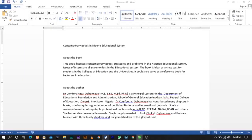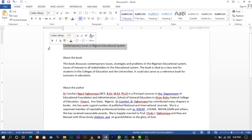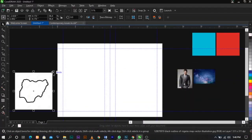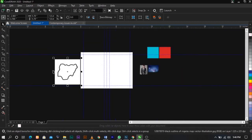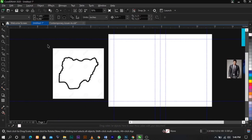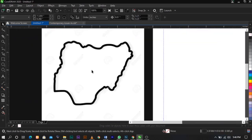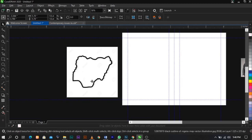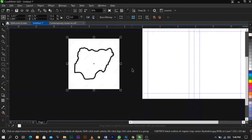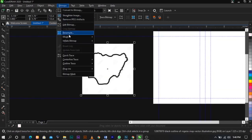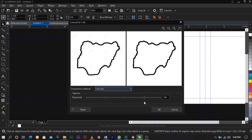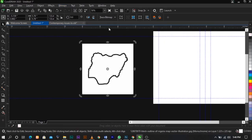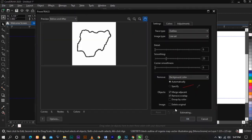The next thing we're going to do is work on this map. The reason I'm using this is because the book topic is 'Contemporary Issues in Nigeria's Educational System,' so it makes sense to use a Nigerian map. All I'm going to do now is remove or try to remove the background outline. Go to Bitmap, select Mode, White and Black. You can leave it at these settings — one hundred and ninety-nine — and click OK. Then go to Trace Bitmap, Outline Trace, Line Art, and allow it to load.